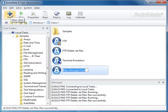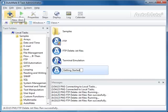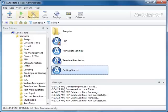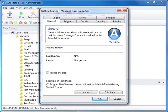I'm going to create a task and call it Getting Started. Next, I'm going to select Properties from the toolbar, which is where you set or modify the property settings for the managed task.